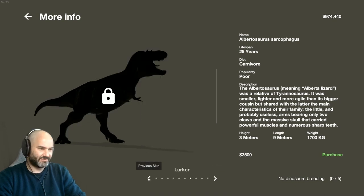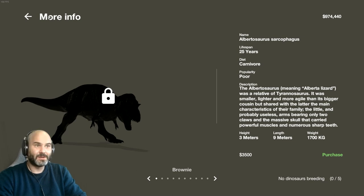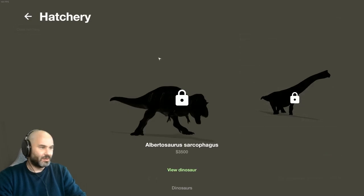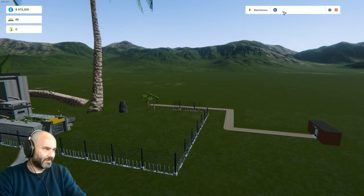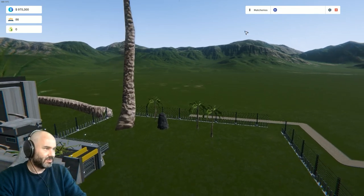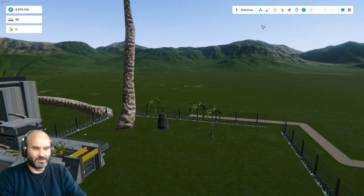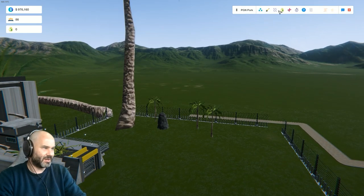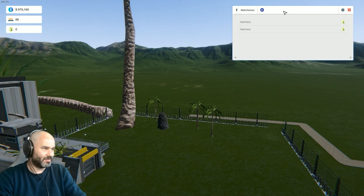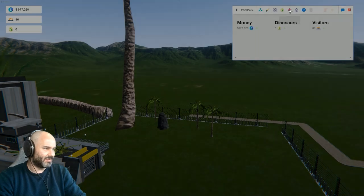Brownie skin is not yet unlocked. So are we buying skins? Can't I just have a dinosaur, please? You would have thought that it would have been a hell of a lot easier to just get a dinosaur in your dinosaur park simulator.